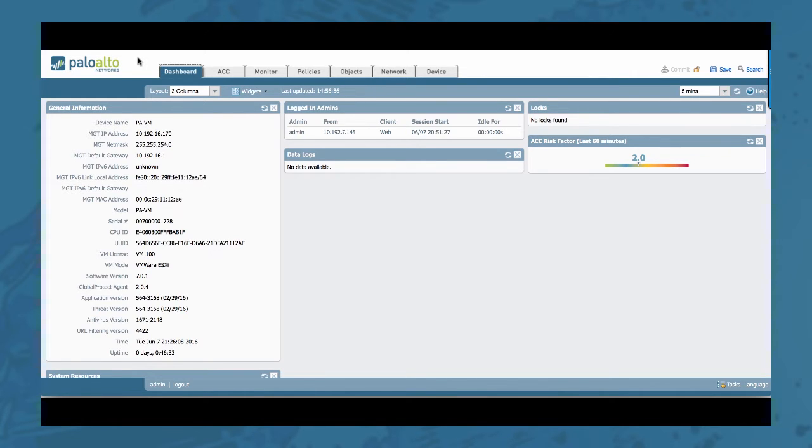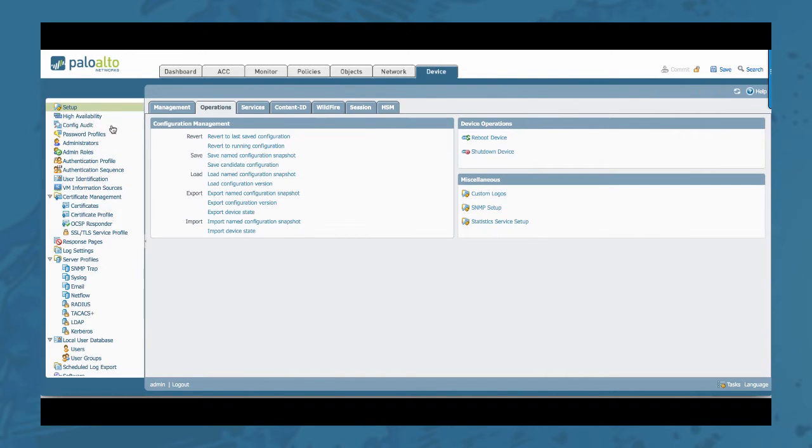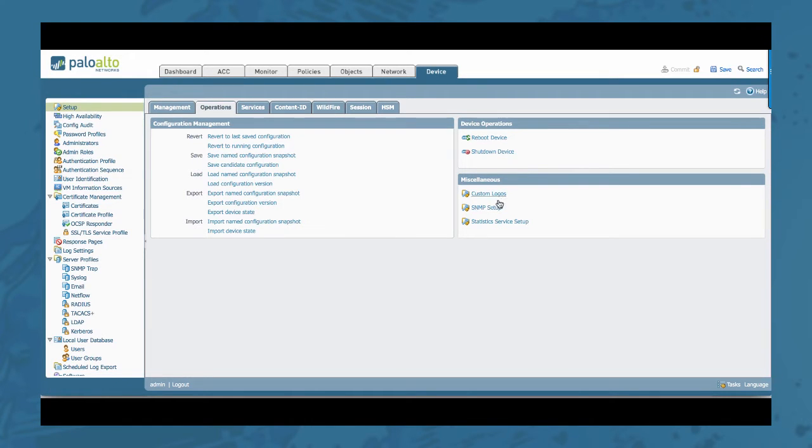First I will show you the very basic SNMP configuration on your firewall. You can find it on the device tab, setup, operations tab here, and go to SNMP setup.